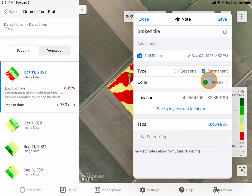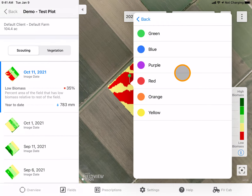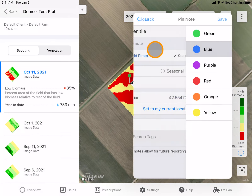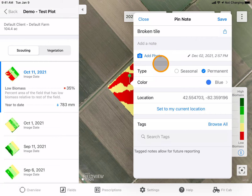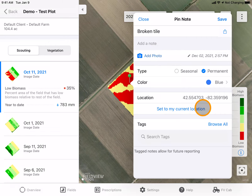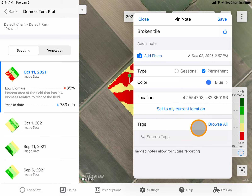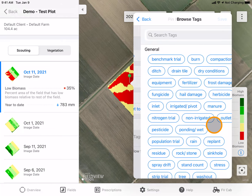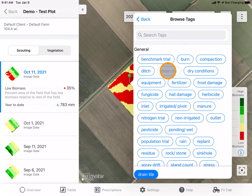I can change the color of my pin to easily organize. If I were in the field, I could set the pin to my current location or where I'm standing if my location services are turned on. I can also add a tag such as drain tile.